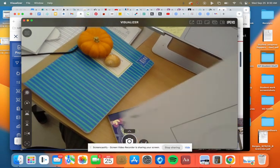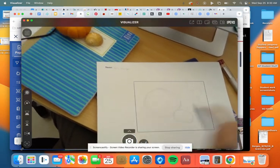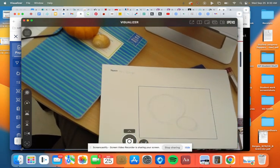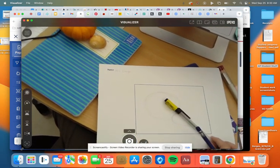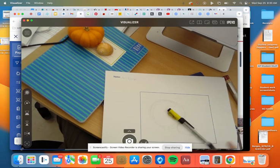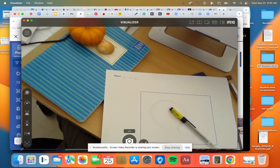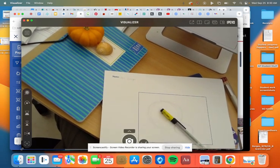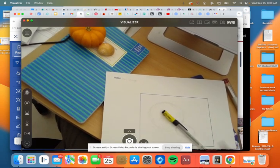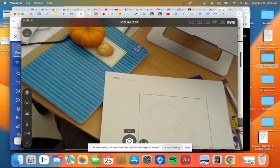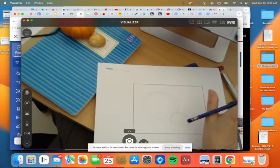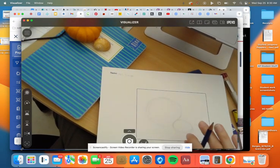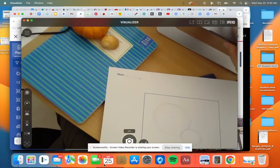And then whichever one comes out better, you can go ahead and grab your favorite ink pen and line your drawing with the ink pen. And remember to add line weight so that we can see a little bit of light and a little bit of dark with these objects. So that's it. So good luck.